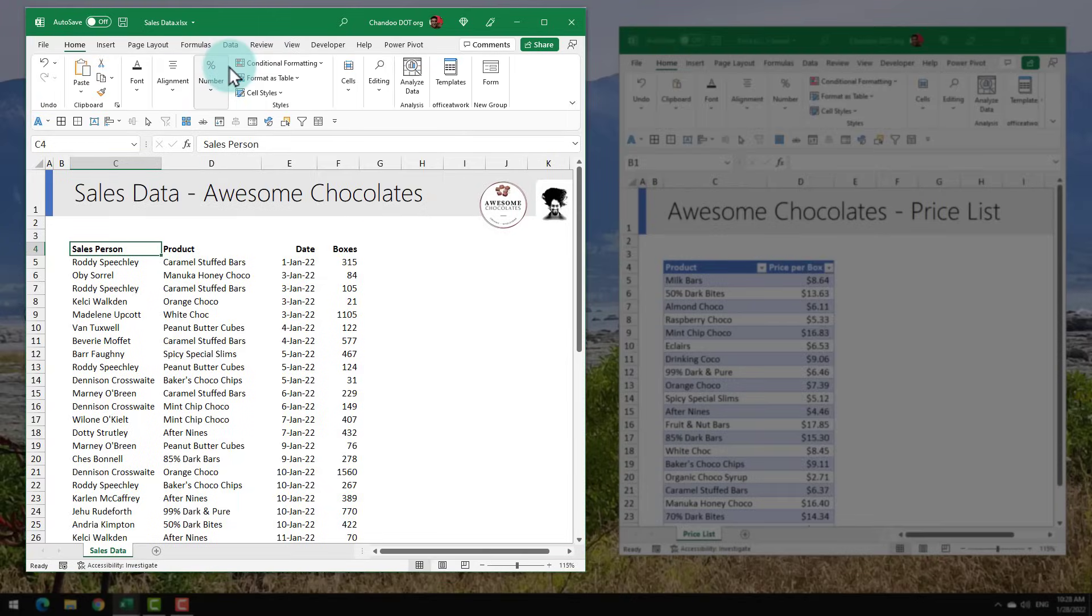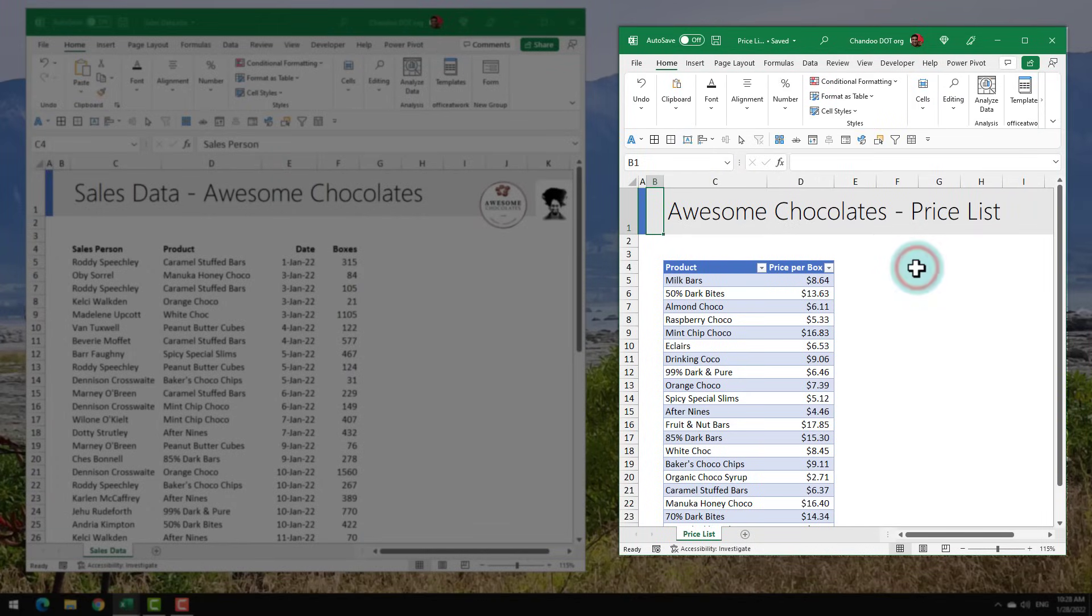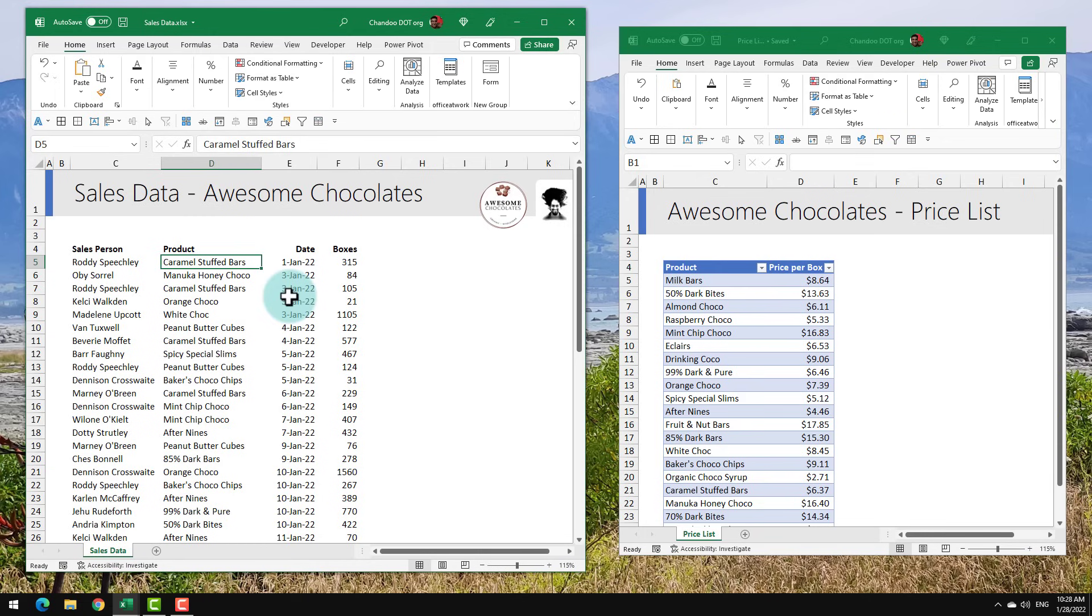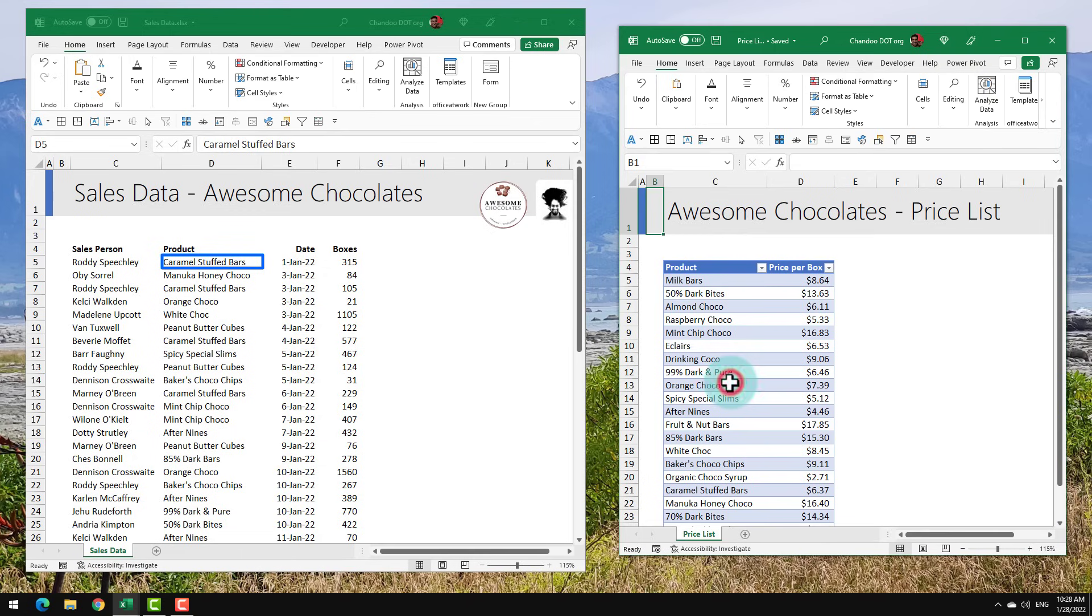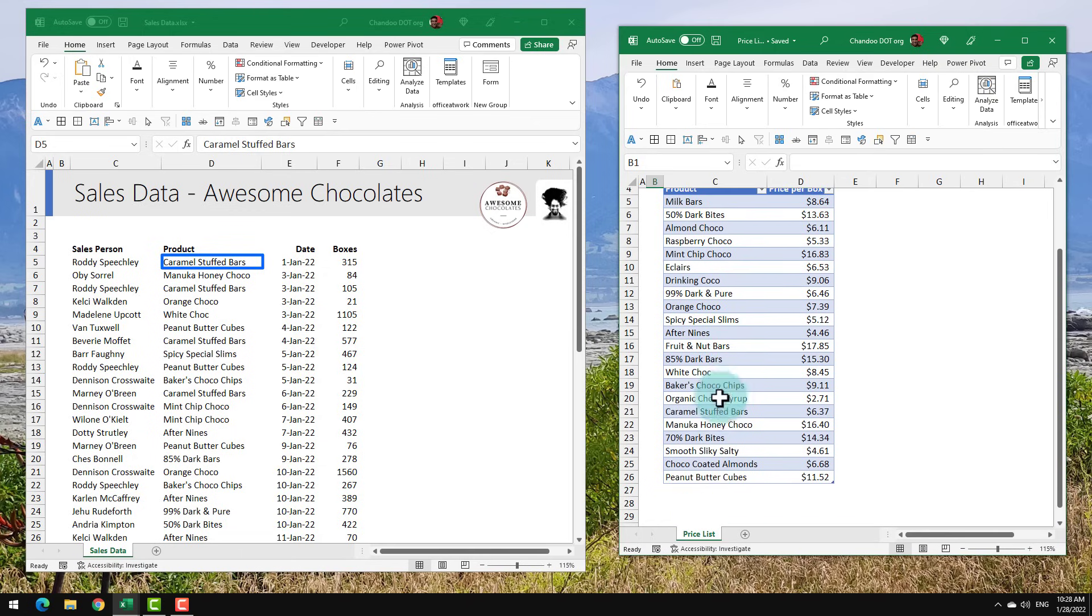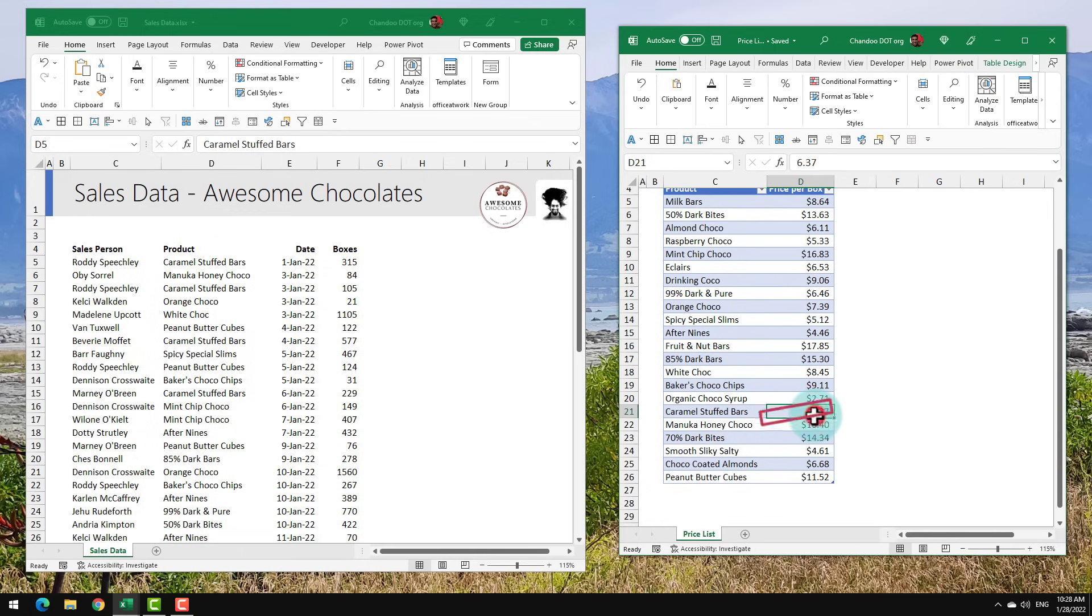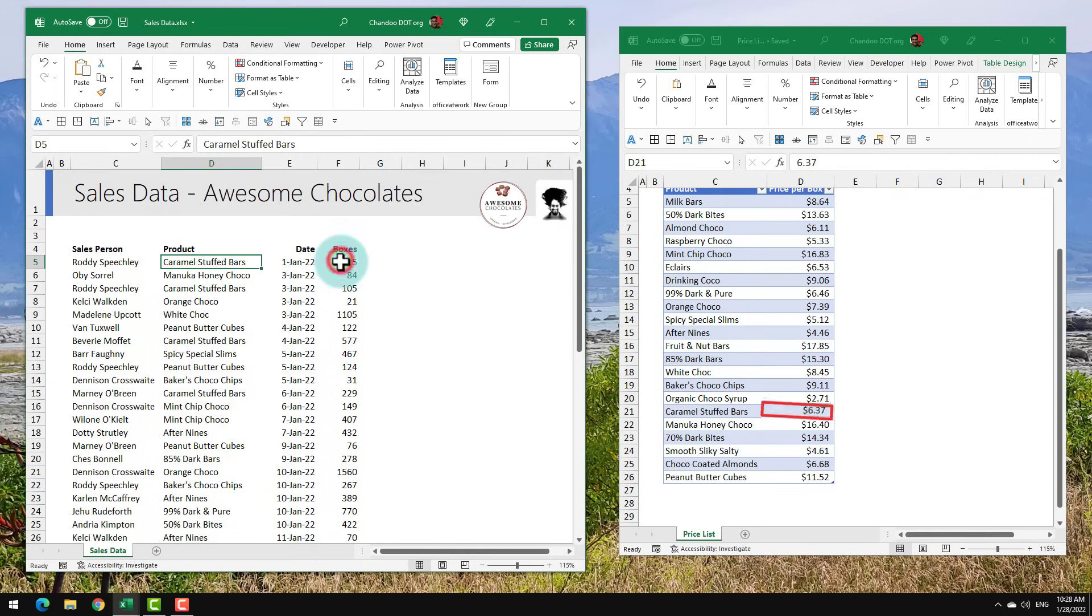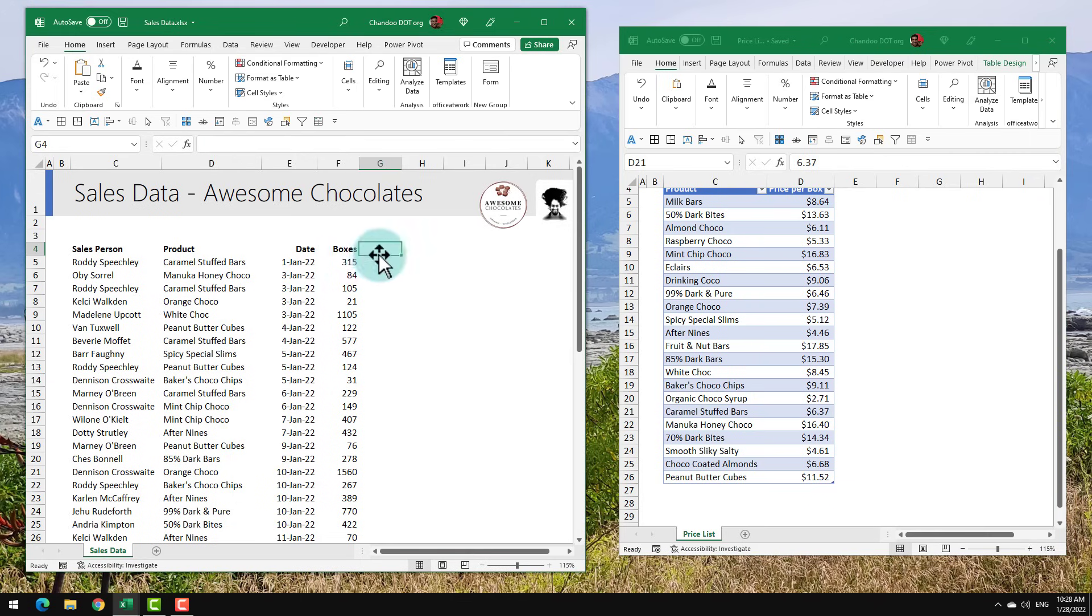On the left hand side is my sales data file and on the right hand side is my price list. Notice that if I want to know how much is the amount, I have to take the product name, for example Caramel Stuffed Bars, go to the price list on the right hand side, locate the relevant record, get the price per box $6.37, multiply that with this value to get the total amount. So this is where the linkage problem originated.